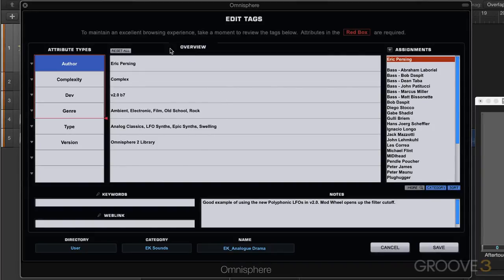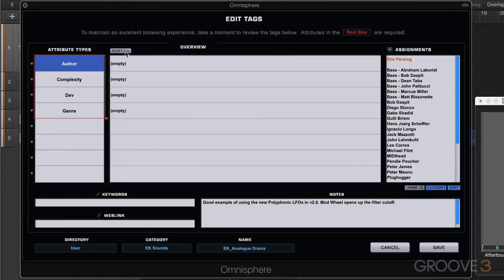These are the default tags that I saved with that came with the original source patch. I'm going to just go reset all here to start from the beginning and go through this window.